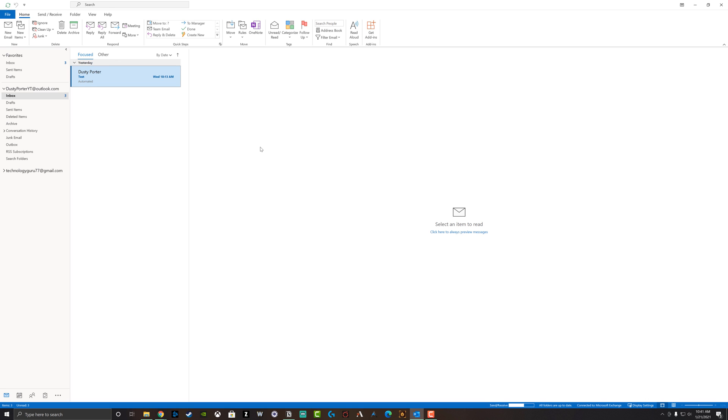Hello everyone. Dusty here from thinktutorial.com and today I'm going to be showing you how you can schedule an email in Outlook. So you want an email to go out on a specific time or a specific day.